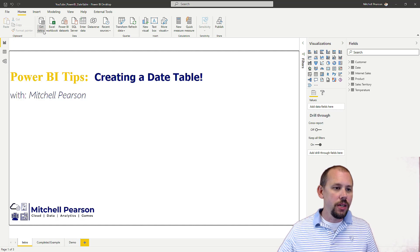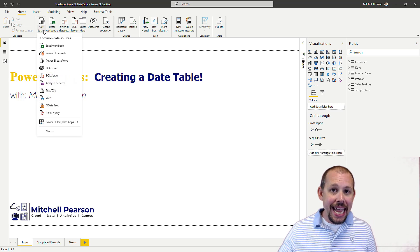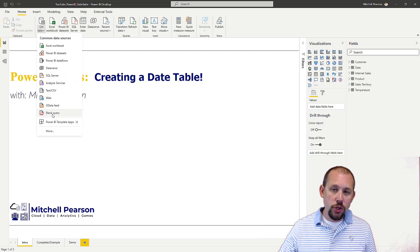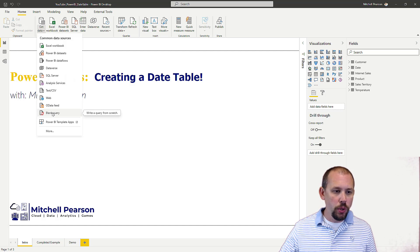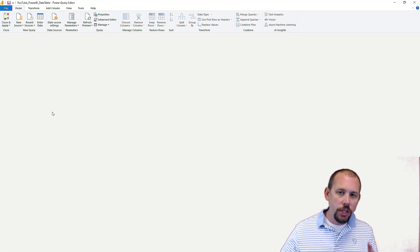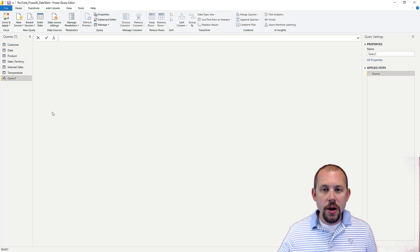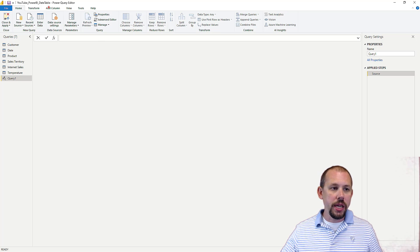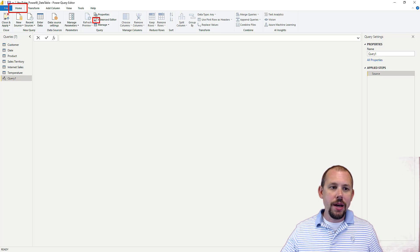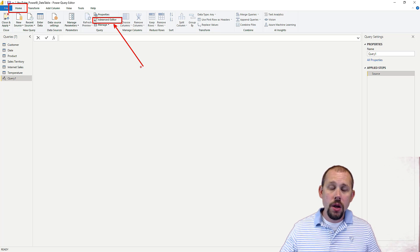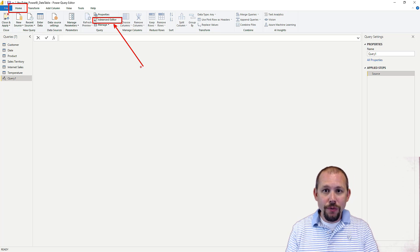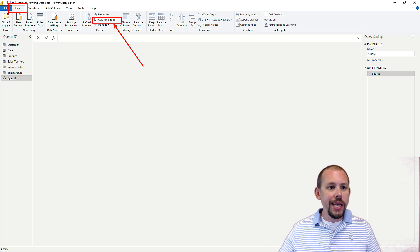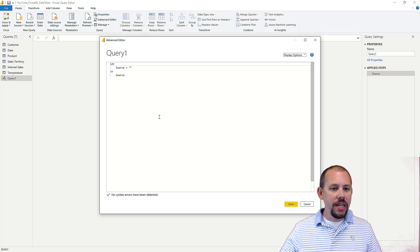The end of the tunnel is near. We're going to go to get data, and from the get data list, we're going to do blank query. So we're going to be pulling a blank query. Now, when you hit blank query, it launches the Power Query Editor, and in the Power Query Editor, what I'm going to do is I'm going to click from the home ribbon. I'm going to click on that advanced editor right there, open that up.